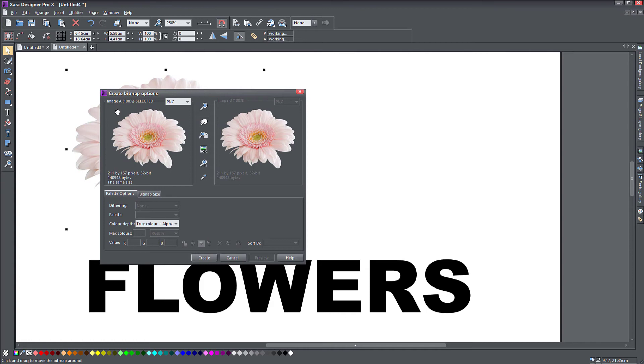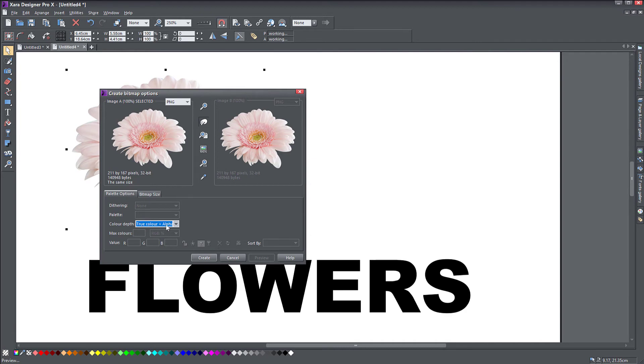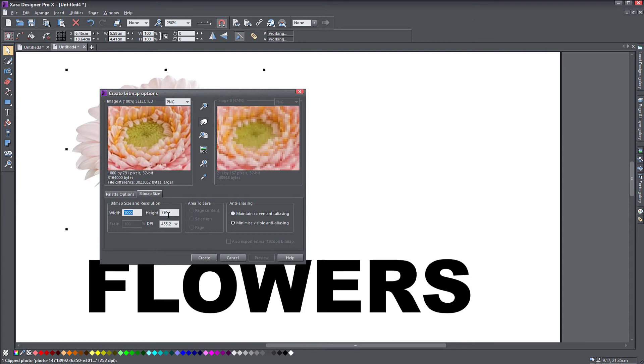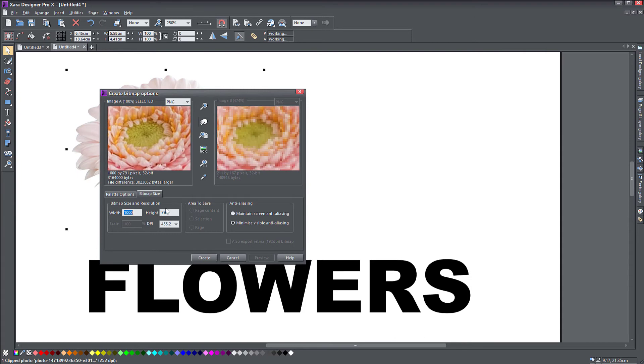Notice that because my object has no background now, it is PNG and it has true color plus alpha, which means the outside of my flower is actually going to be transparent. So if I choose 1000 pixels here, you'll notice it's not necessarily square.